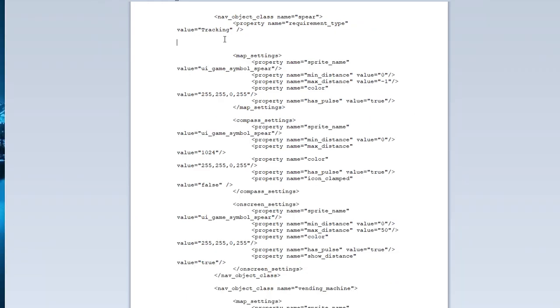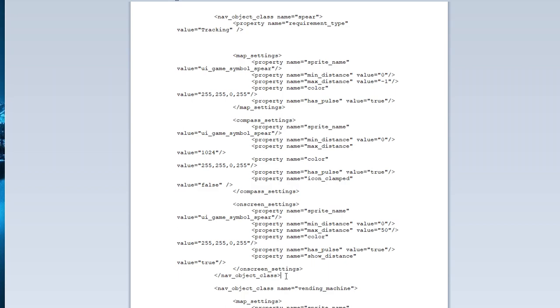Now as I was saying earlier what you want to make sure you do when you're messing with the coding is you don't want to accidentally get rid of an end to a beginning. So right up here what we have here is this nav object class name. Now down here we have the same thing. This nav object class name. You can see it's got the backwards bracket here. This is the end of this code set here. So what you want to make sure you do is all the code goes above this. So the best thing I can suggest is right up here at the end of the on screen settings.